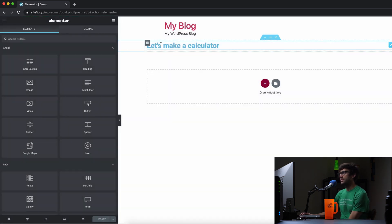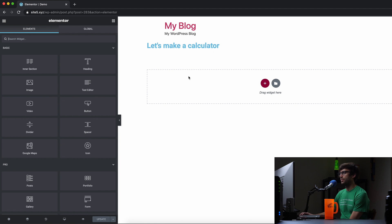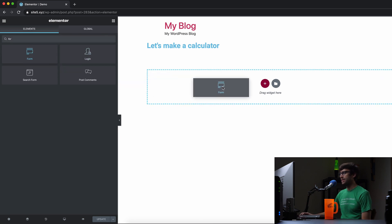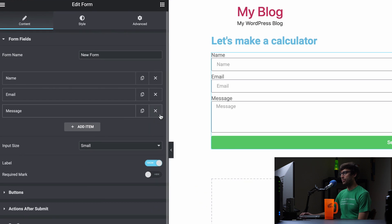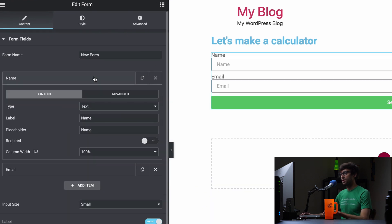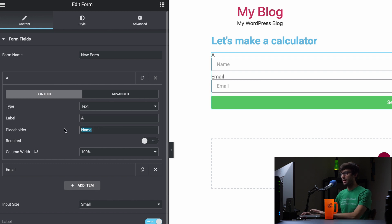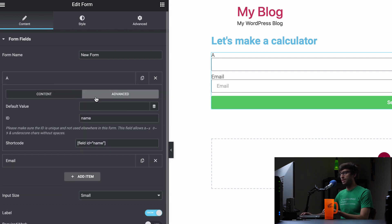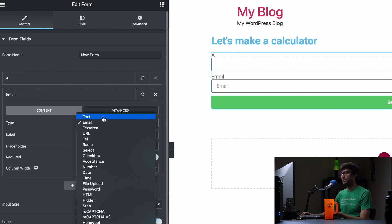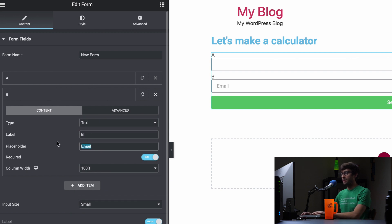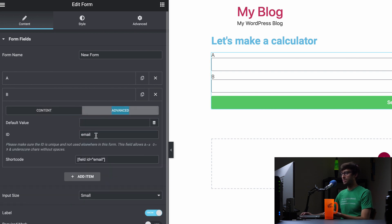The first thing I want to do is design the user interface. It's going to be very simple. We're going to pick a form widget, drag that into our dashboard, and it's pre-populated with some fields. We're going to get rid of the message, change the name field to text and label it A — like an A plus B equals C kind of thing. We'll get rid of the placeholder and change the ID to A. Same thing with the email field — we'll change that to text, give it label B, no placeholder, and change the ID to B.